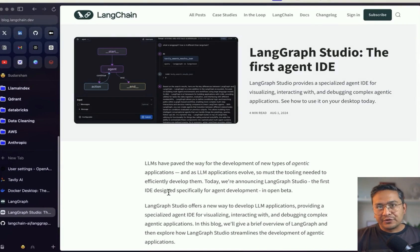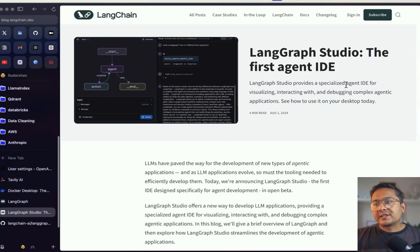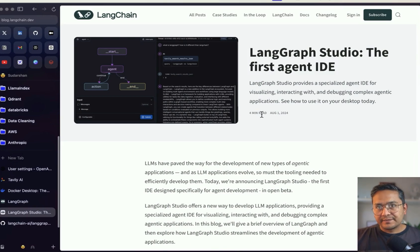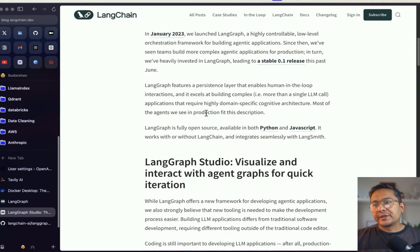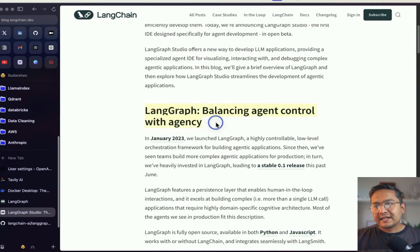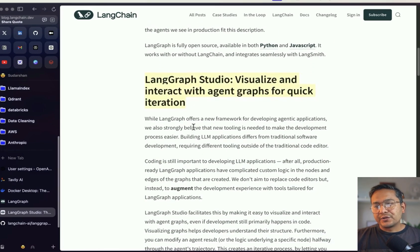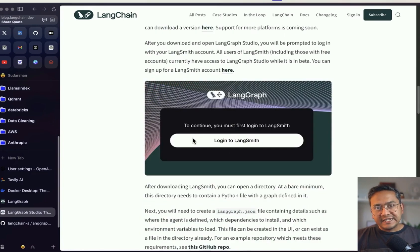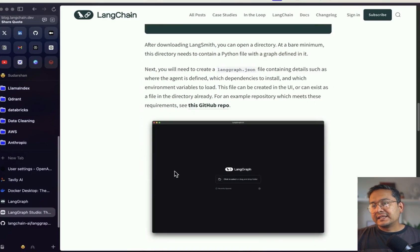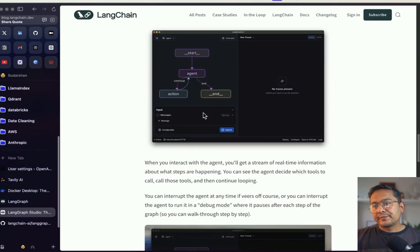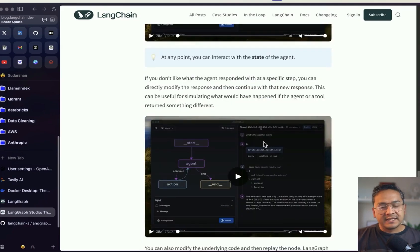First things first — what is LangGraph Studio? As I said, it's an IDE. LangGraph Studio provides a specialized agent IDE for visualizing, interacting with, and debugging complex agentic applications. I will provide the link here so you can go through it. There is also basic information about LangGraph, when it was introduced, and so on. There is a GitHub repo and some videos already uploaded in the blog post.